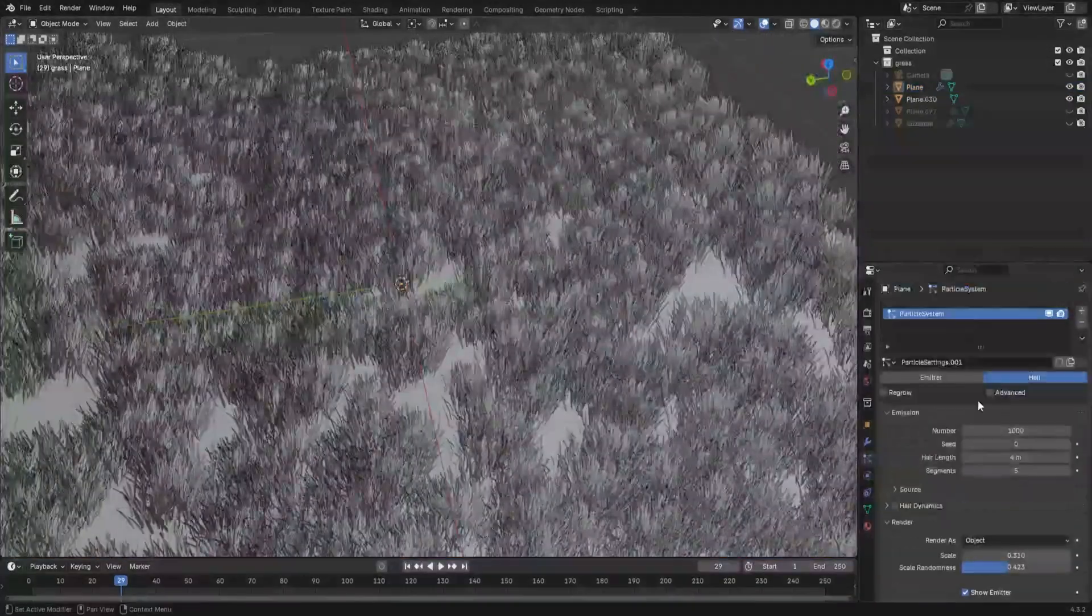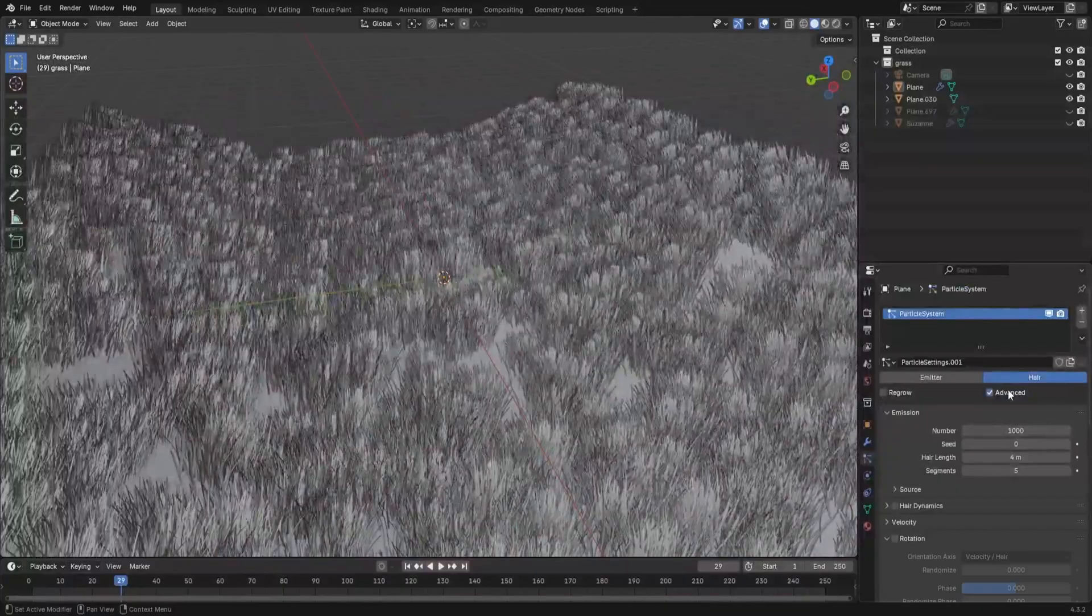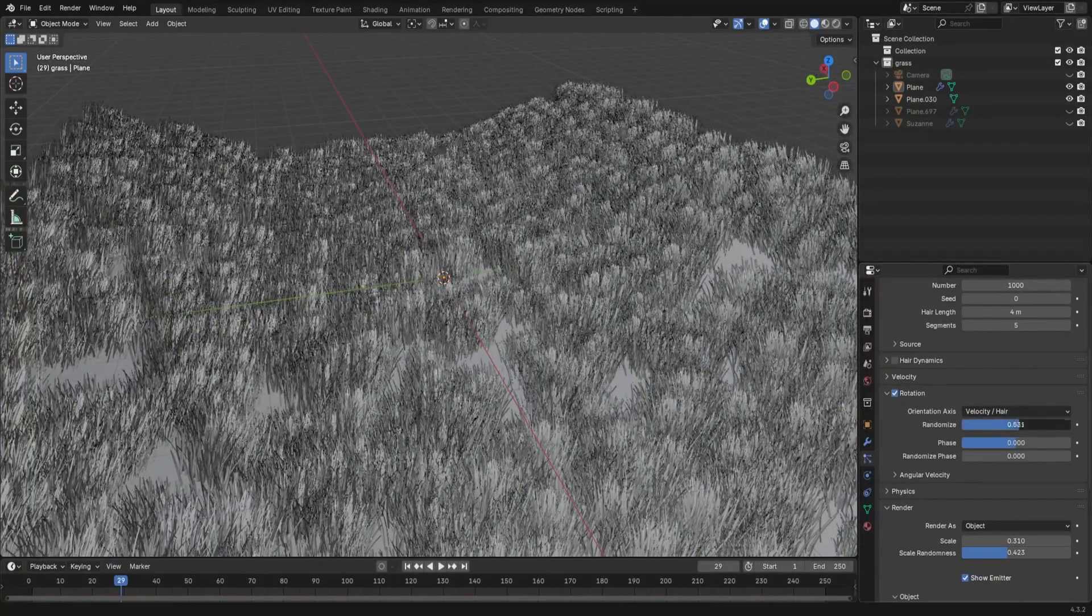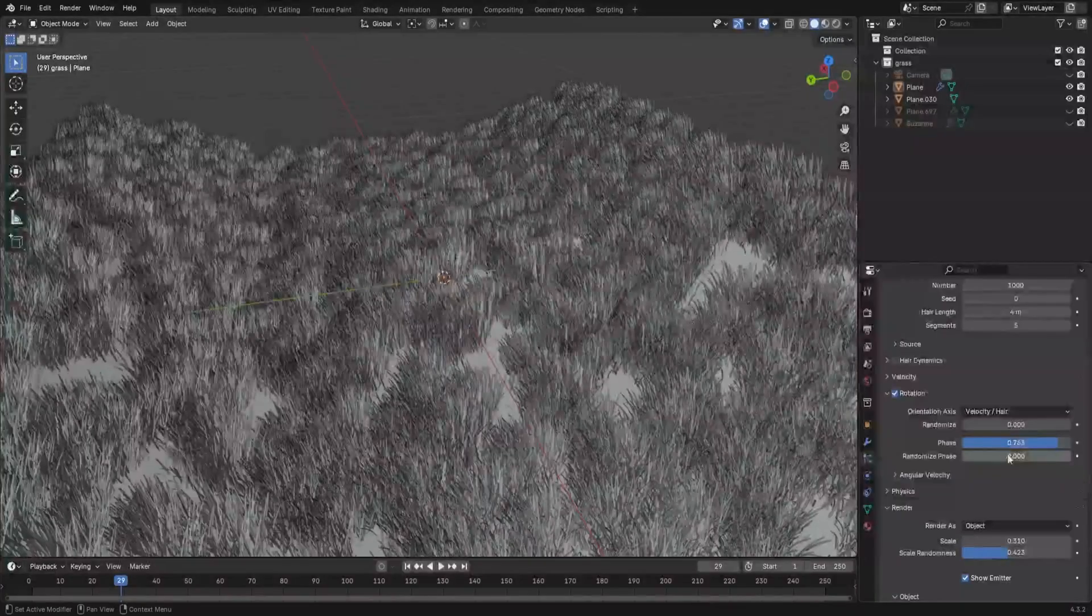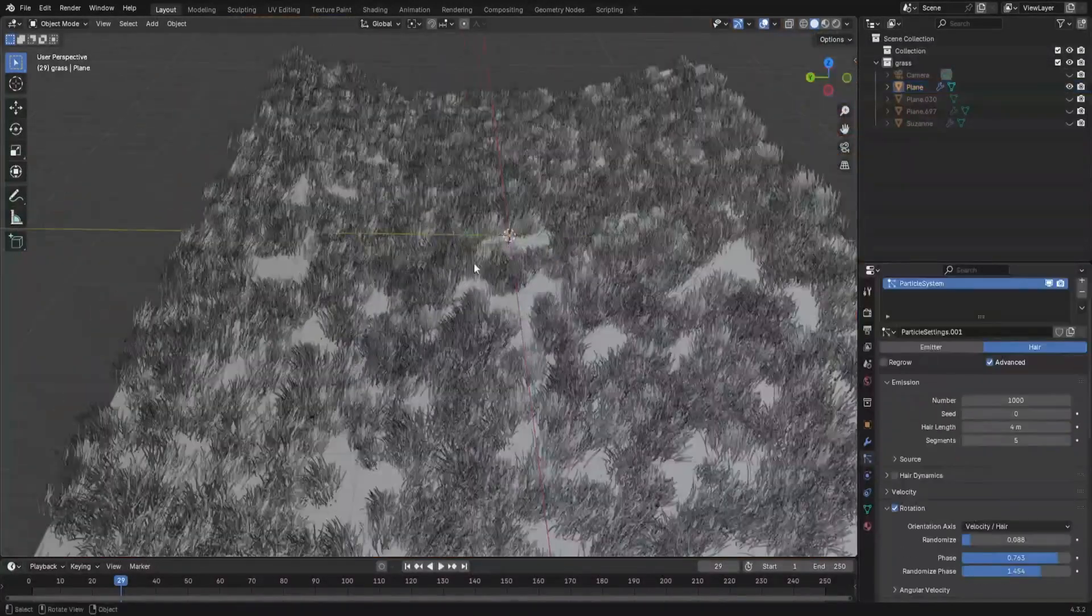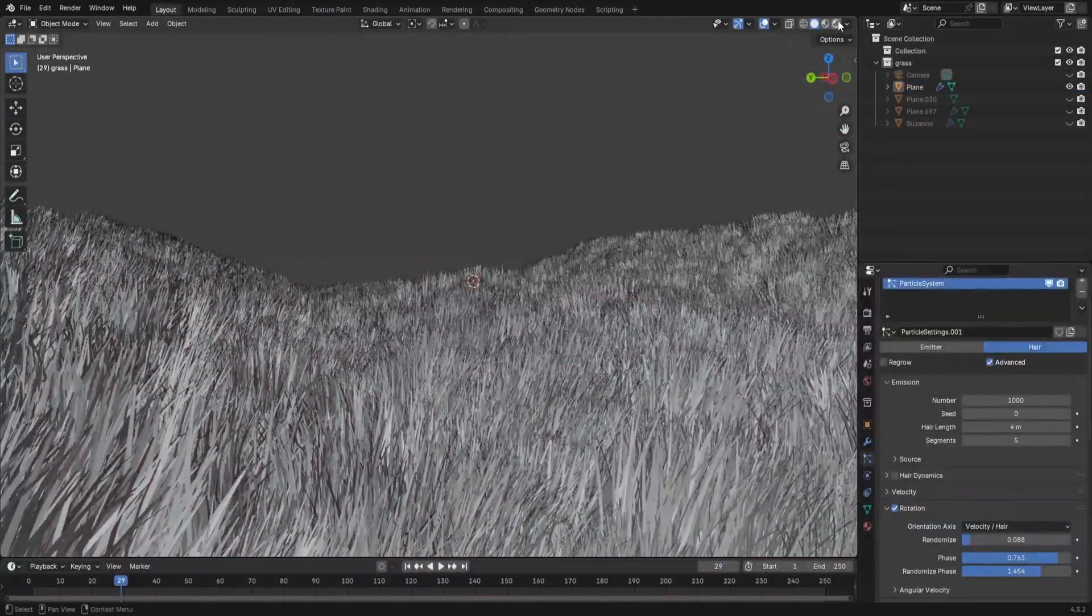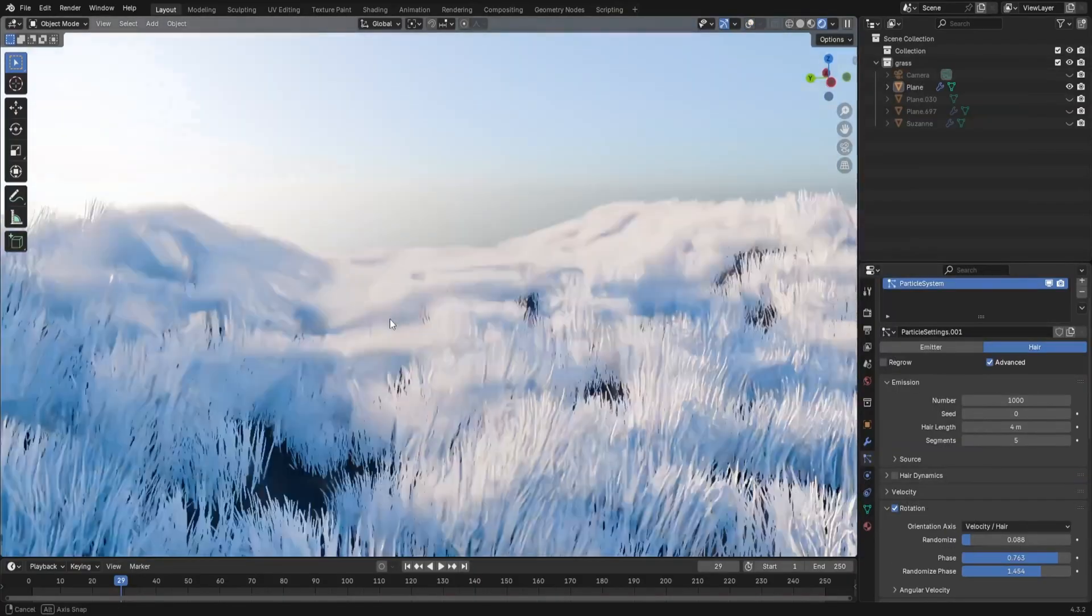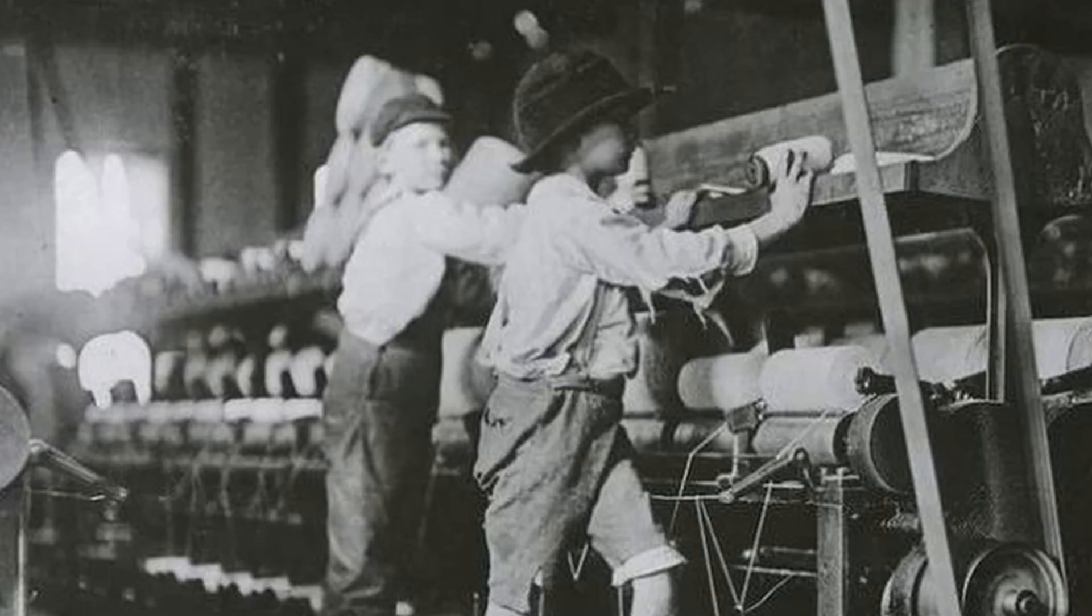At this point, you can notice that it does repeat a little bit. Turn advanced particle settings on, scroll down to rotation and then change the phase and the randomize phase. To improve this even further, we can take inspiration from the success of the industrial revolution. That's right, we're going to use children.